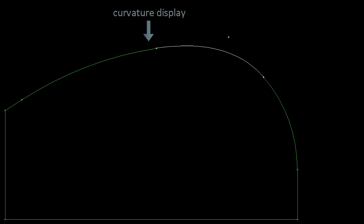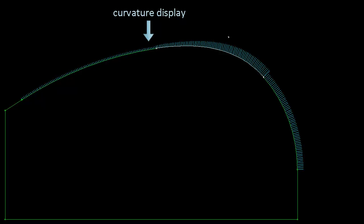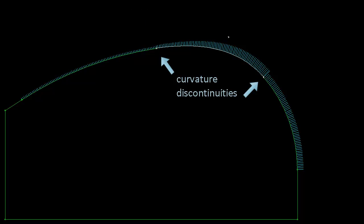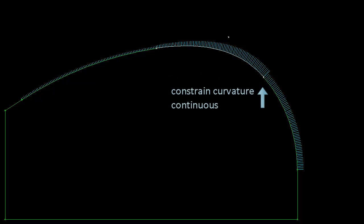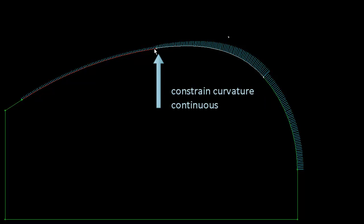If we display a curvature comb on the geometry, we can see that there are curvature discontinuities where the arcs meet the conic. We can add 2D DCM equal curvature constraints to achieve G2 continuity.